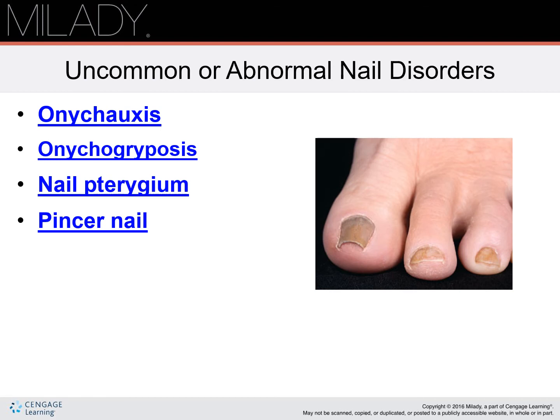Nail pterygium is an abnormal condition that occurs when skin is stretched by the nail plate. This is caused by serious injuries such as burns or an adverse skin reaction. Do not push the extension of skin back with an instrument, as it may cause injury and worsen the condition.